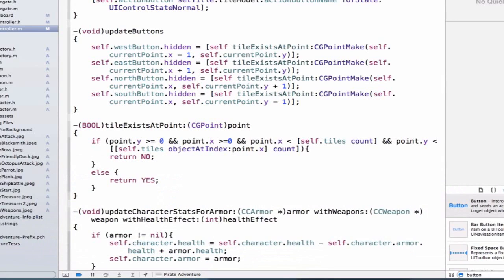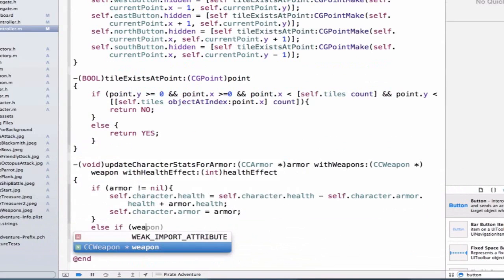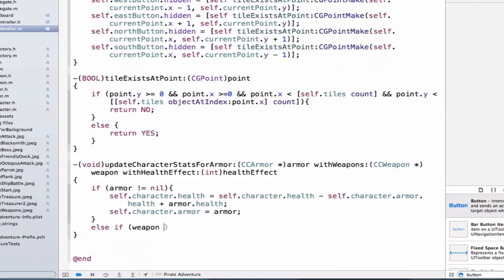Next, let's go down and add an elseif. And we can say if weapon does not equal nil, or I have passed in a valid weapon...